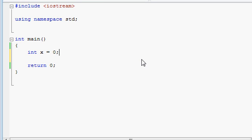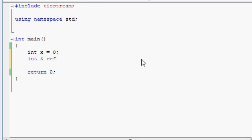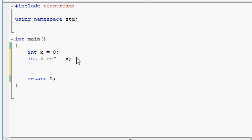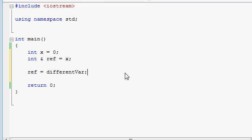You create a reference by declaring the type of variable that it will be referring to, the ampersand symbol, and the name for your reference. But it doesn't end there — you have to immediately assign this reference to be referring to some variable. Without immediately assigning it to refer to something, you will get a compiler error. You don't need to get into the variable's address; with references we just refer to the name of the variable itself. From this point forward, the reference will be tightly coupled with the variable and you won't be able to change it to refer to something else. You can use your reference much like the variable itself, but don't ever try to make your reference refer to a different variable, because all it's going to do is behave as if you typed in the variable name.